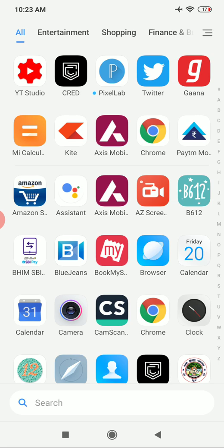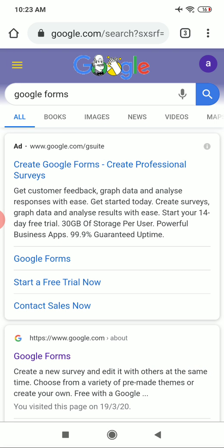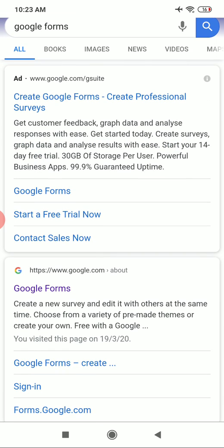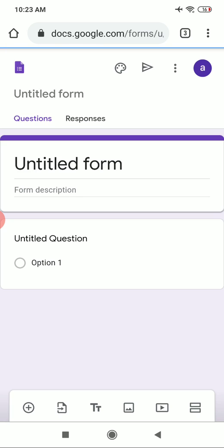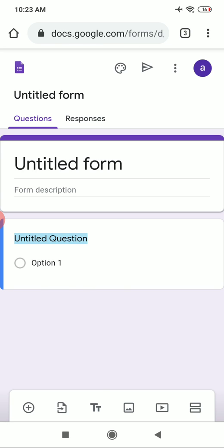Make sure your internet connection is on, then go to the browser. In the browser, search for Google Forms and select it. Make sure before going to Google Forms you are signed in to your Gmail account, then select 'Go to Google Forms' and this screen will open up.